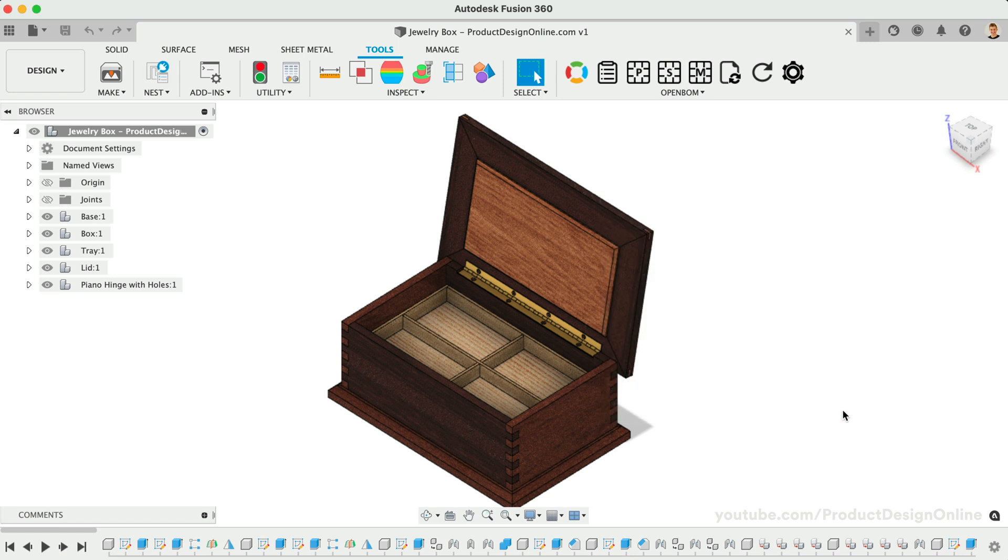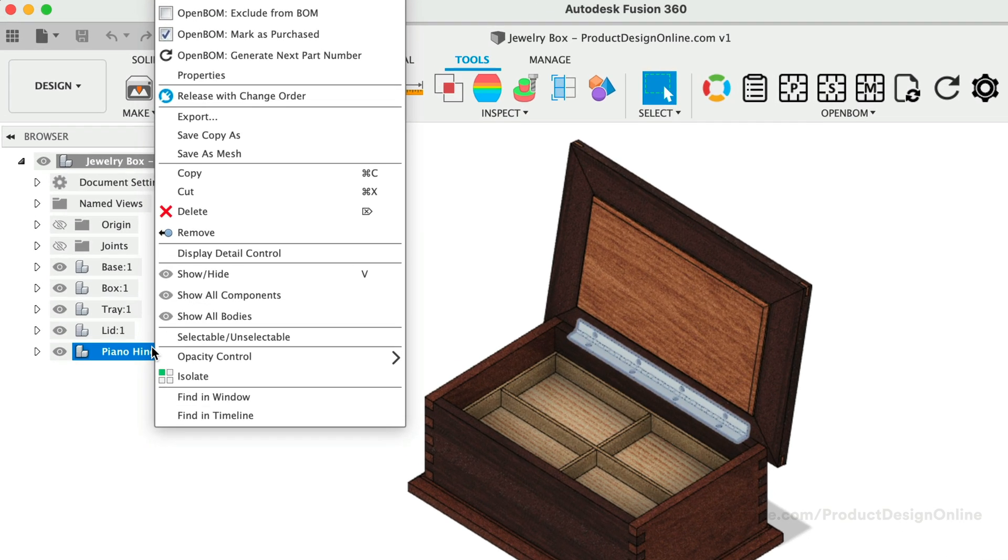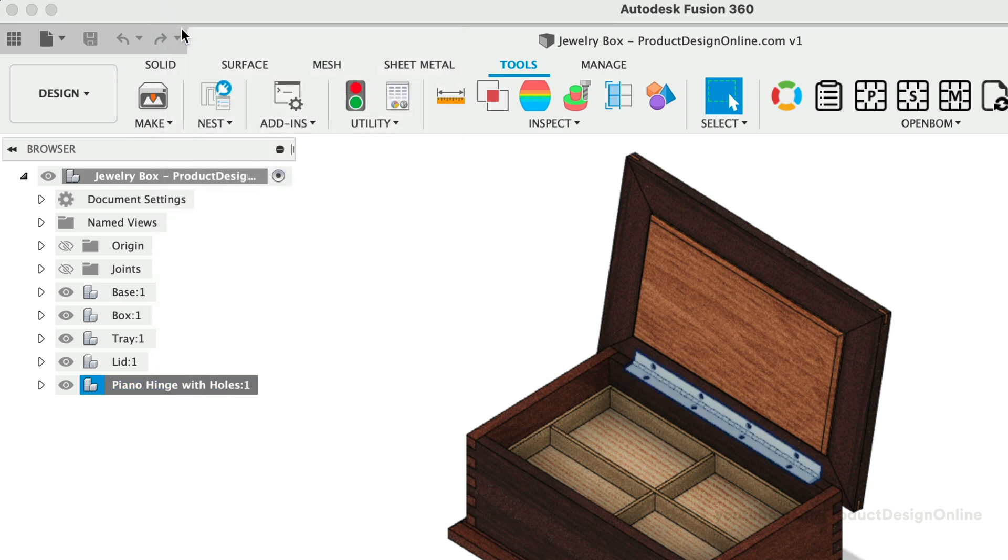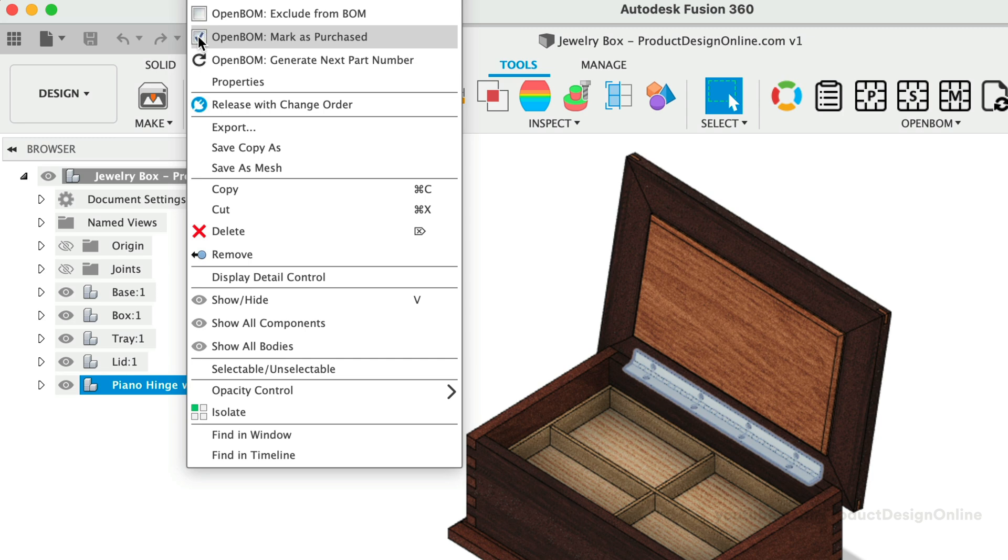It's also important to note that we can easily exclude items from the parts list by right-clicking on a component or sub-assembly in the browser, followed by checking Exclude from BOM. Alternatively, we can mark something as an item that is already purchased. I'll do this for the Piano Hinge, as we won't be fabricating it in-house.